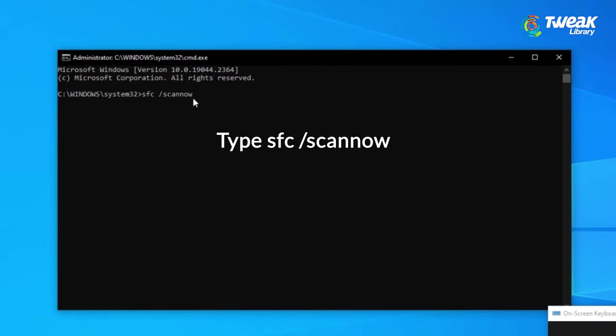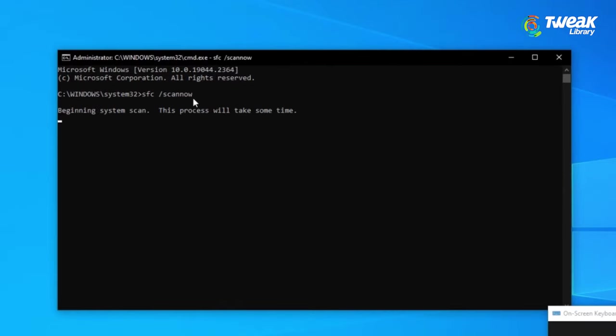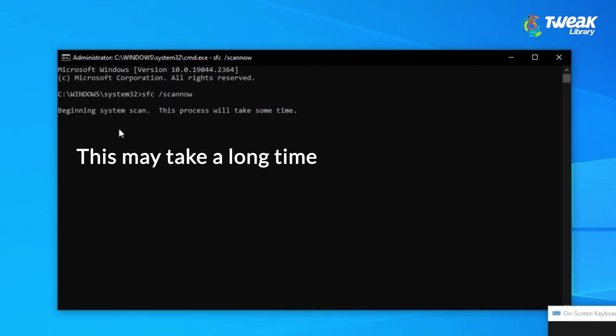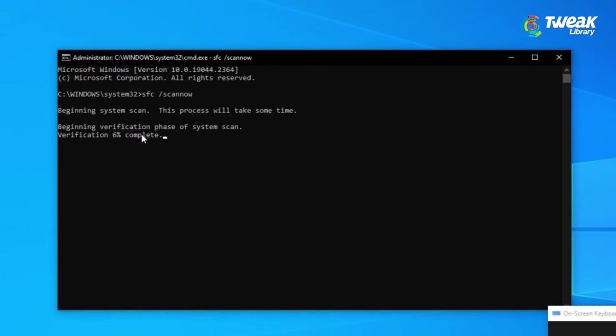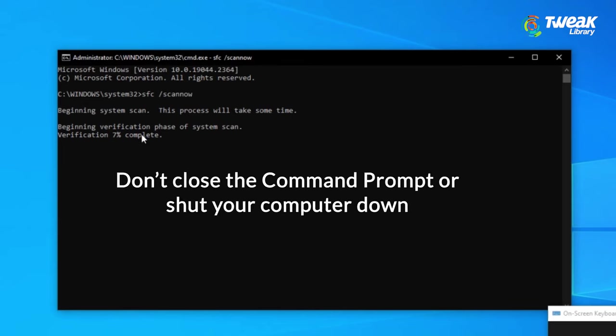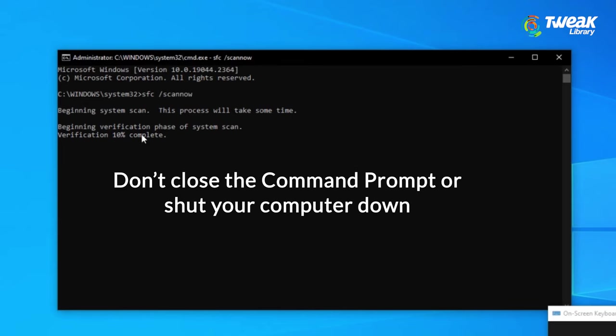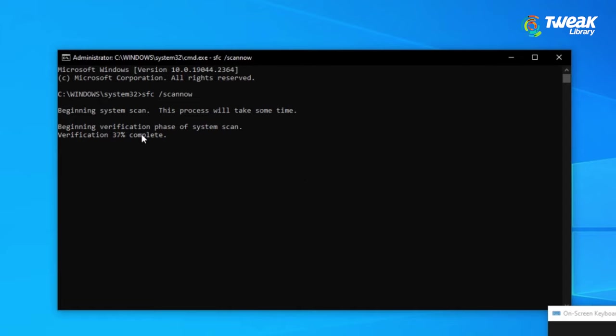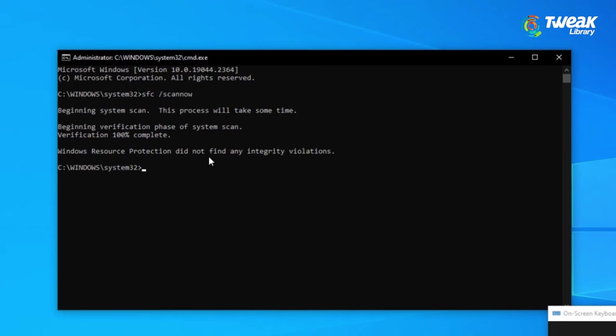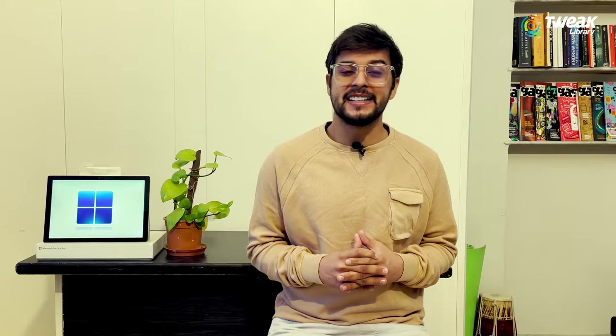If prompted, click Yes to allow the command prompt to make changes on your device. Once in the command prompt, type in the following command and press Enter to execute it. Wait for the SFC scan to finish scanning on your computer and repairing corrupted files. This may take a long time. Ensure that you don't close the command prompt or shut your computer down. Restart your device after the scan is complete.